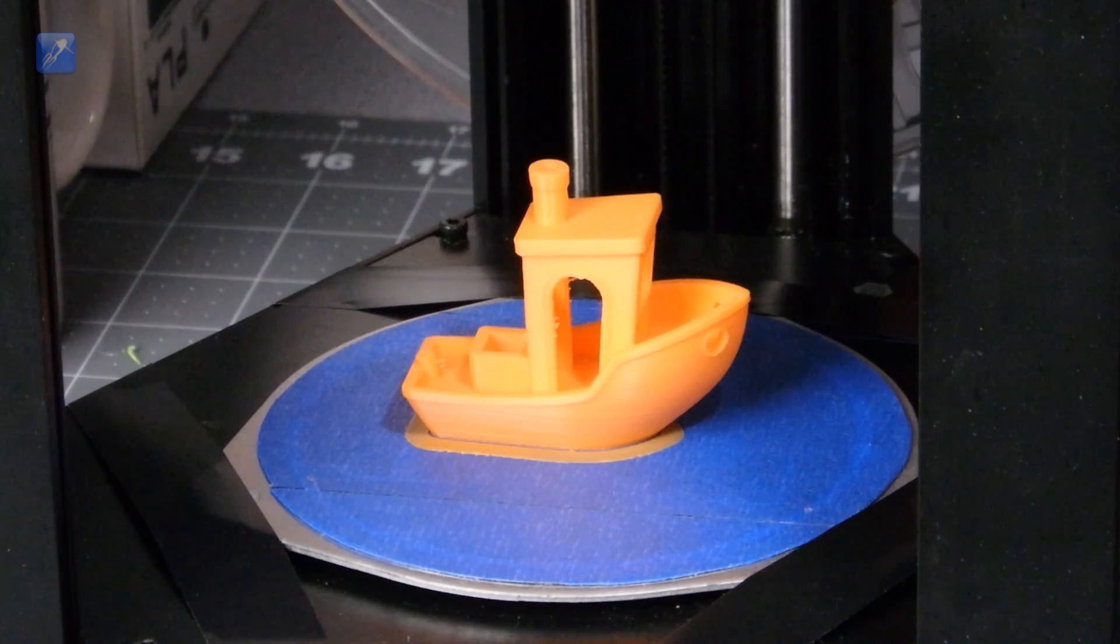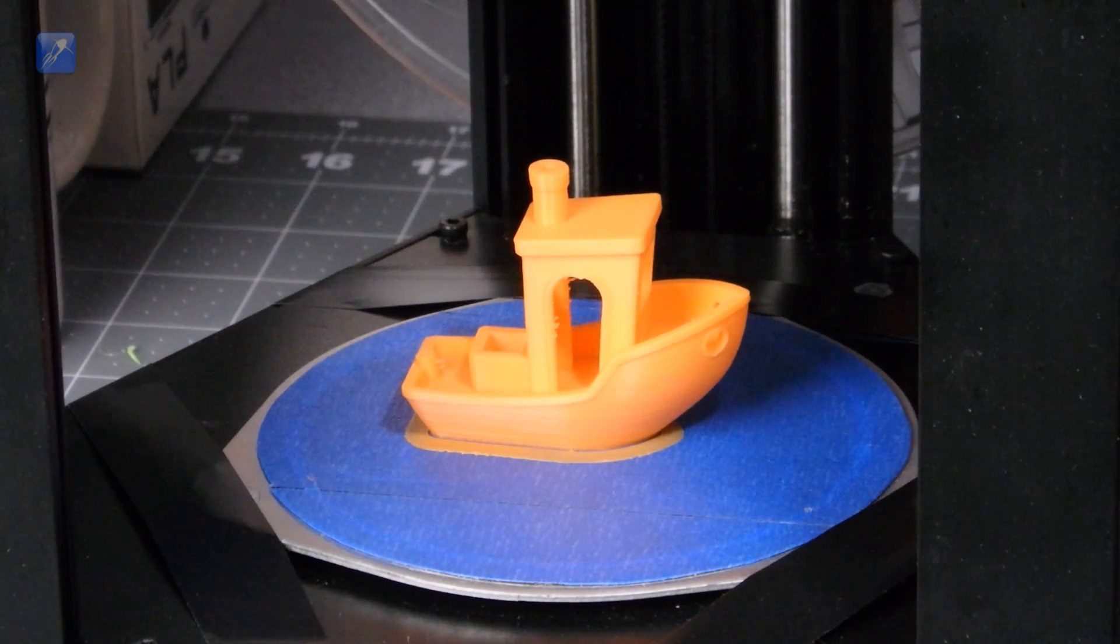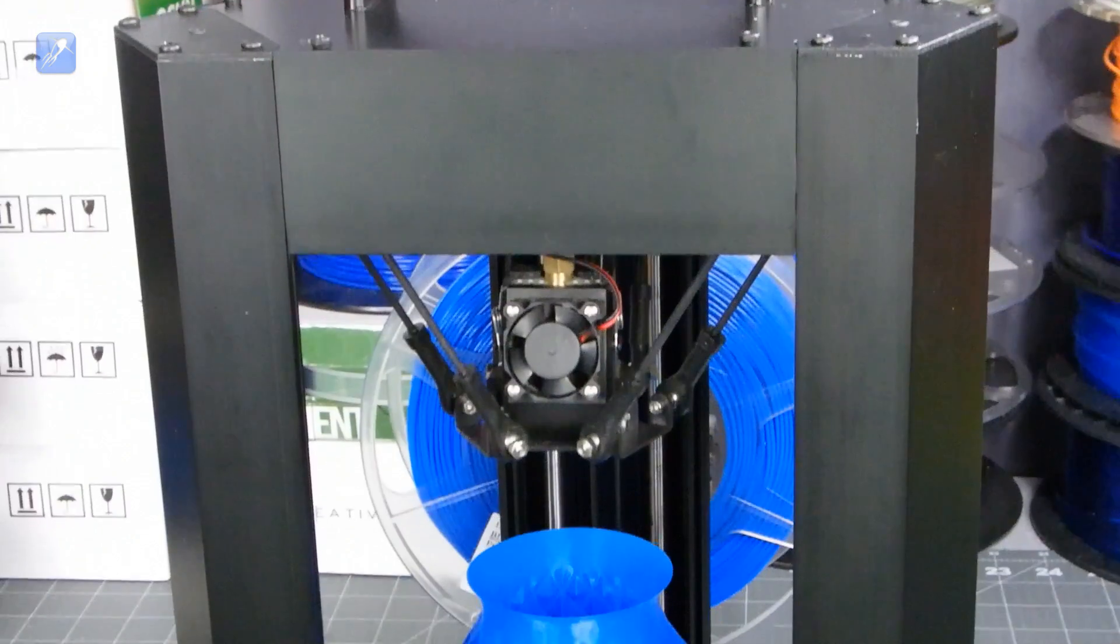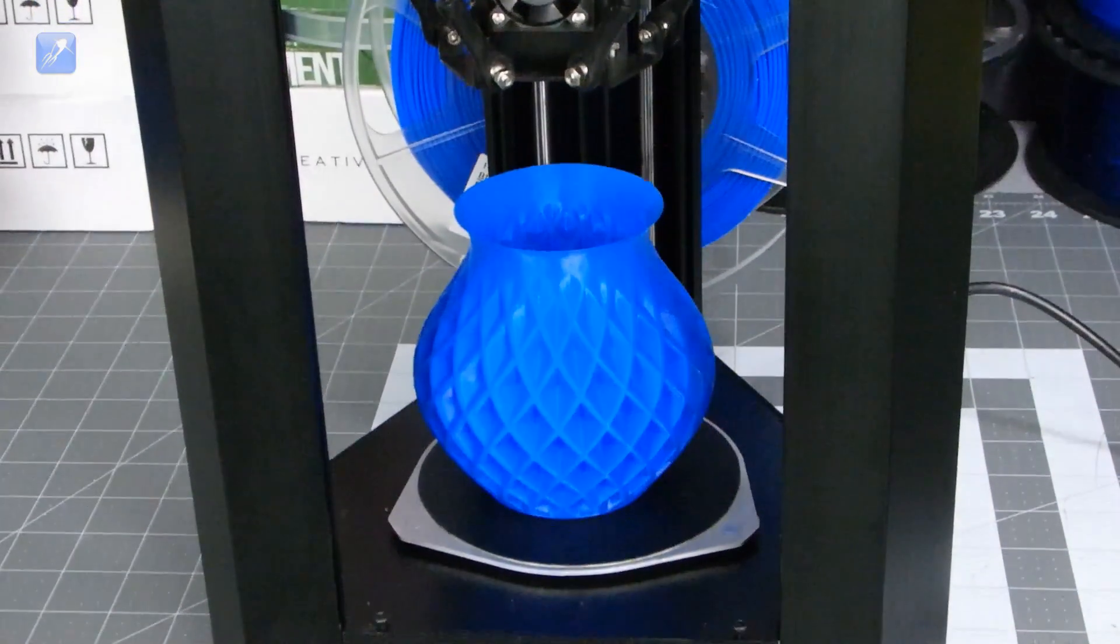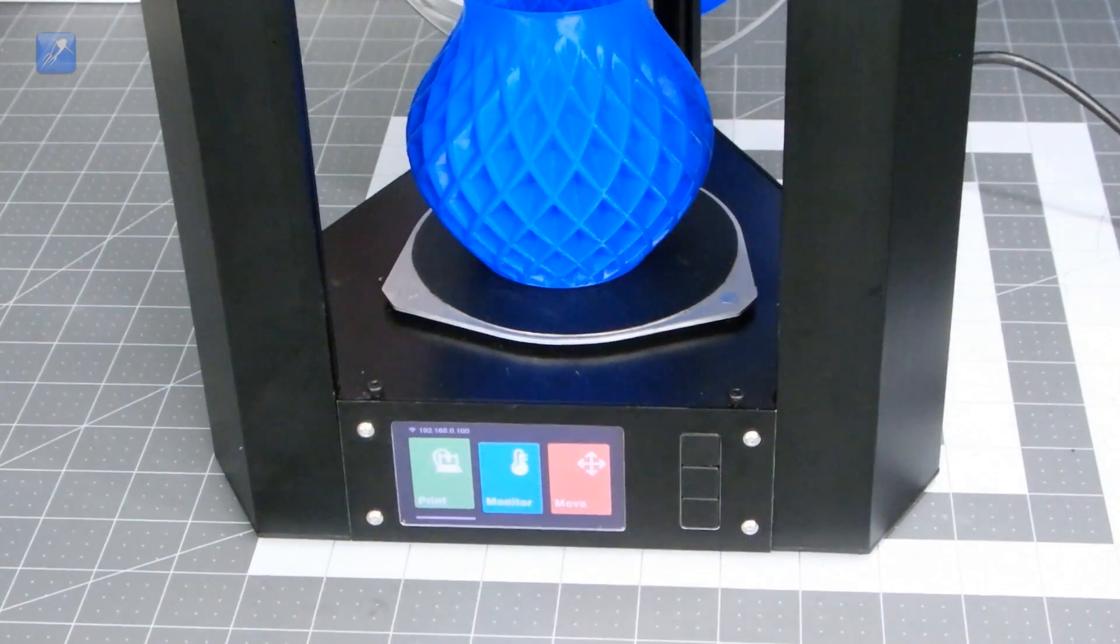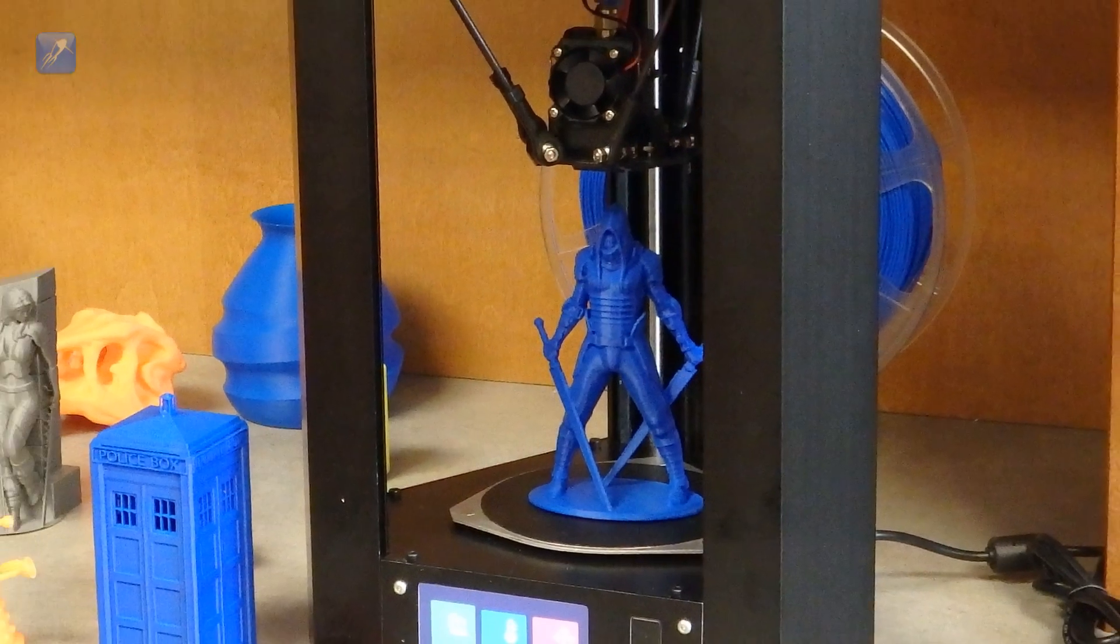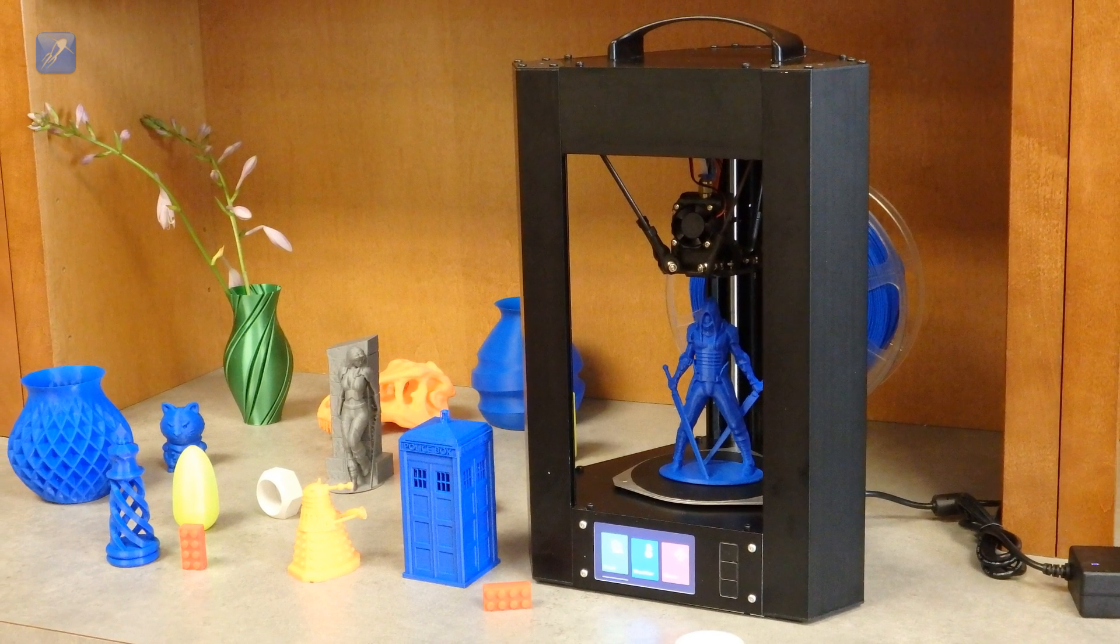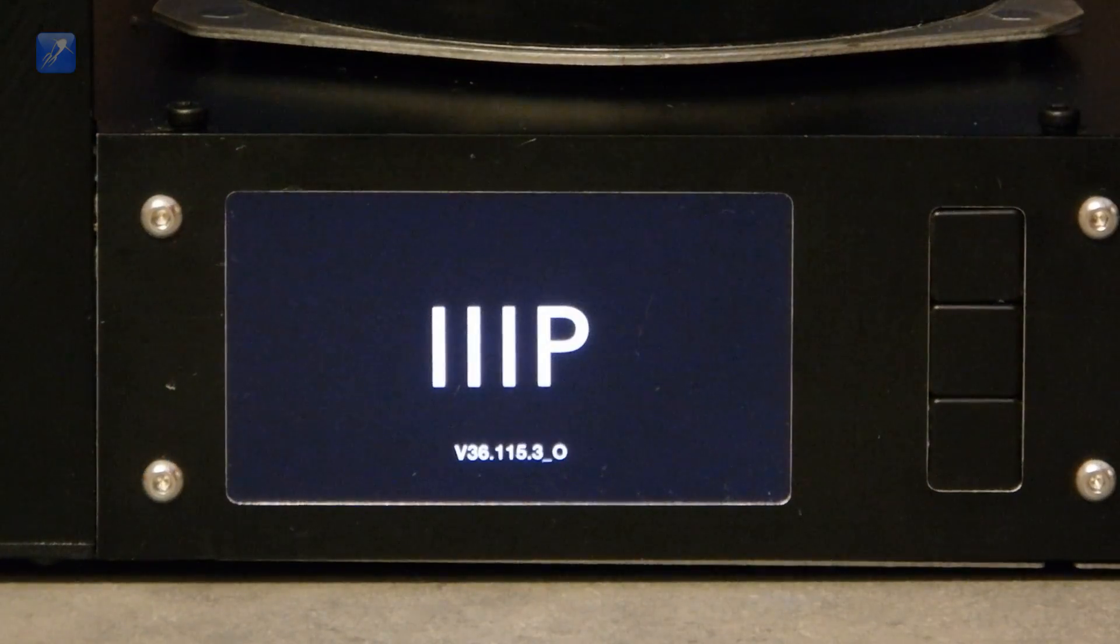The Monoprice Mini Delta is obviously targeted as an entry-level 3D printer, and it is an excellent choice for this because of the low price point, stylish design, rich features, and ease of use. But the rugged durability and amazing print quality make it an excellent workhorse for even the most experienced power user, especially for highly detailed prints. This is a truly revolutionary printer, and it sets a new benchmark for price and performance.